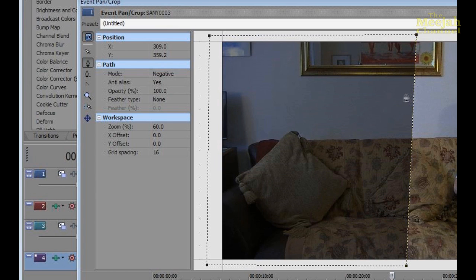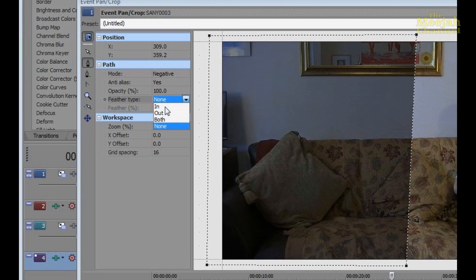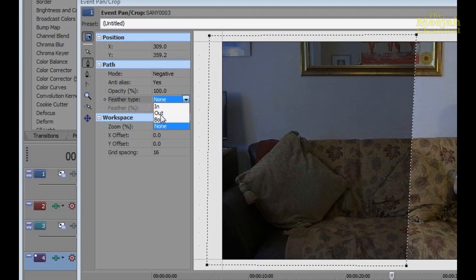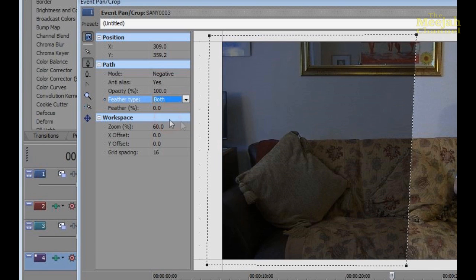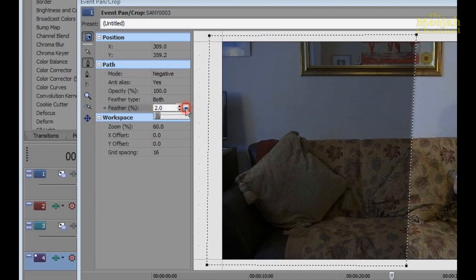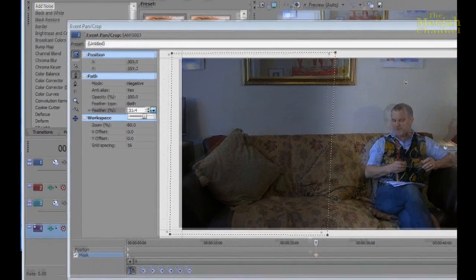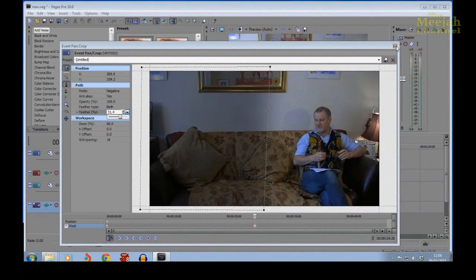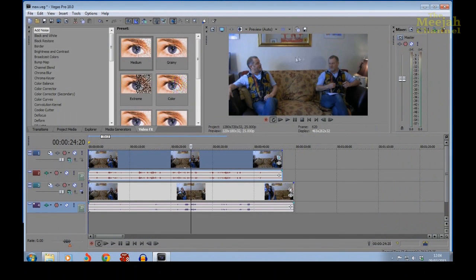This will allow us to feather or blend the edges of the mask to make it less obvious. If we click on the tool, we see that it offers three types: Blend In, which will blend in from the edge; Out, which blends out from the edge; and Both, which blends both in and out at the same time. Now we need all the blend we can get, so we'll choose Both. Now nothing will actually happen until we tell it how much blend we want by clicking on the Feather Percent tool here. We'll need quite a lot, so I'm going to push it up to the 30 percent or so mark. If we now check the monitor, we can see that the blending has done a great job in hiding the hard edge.